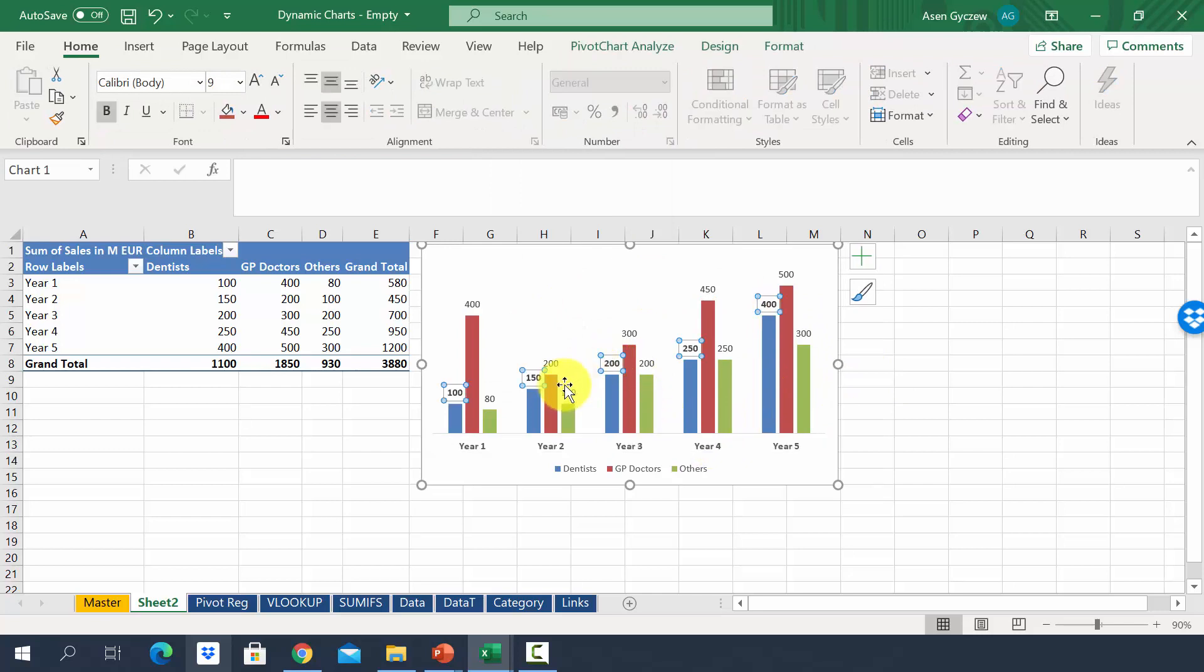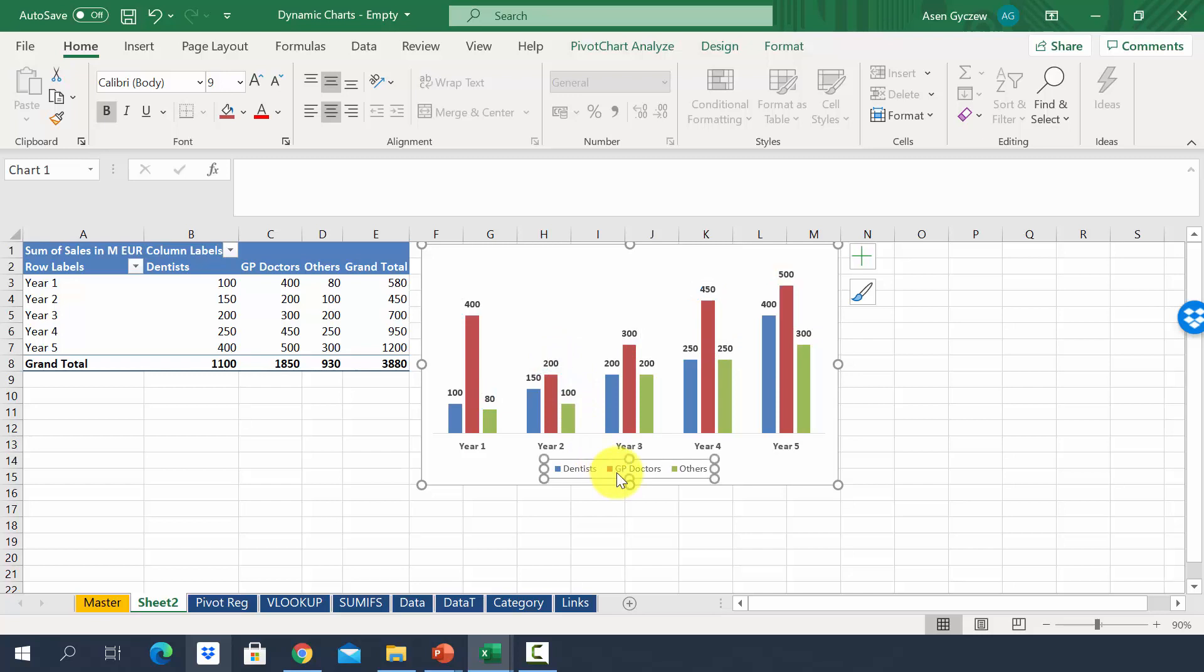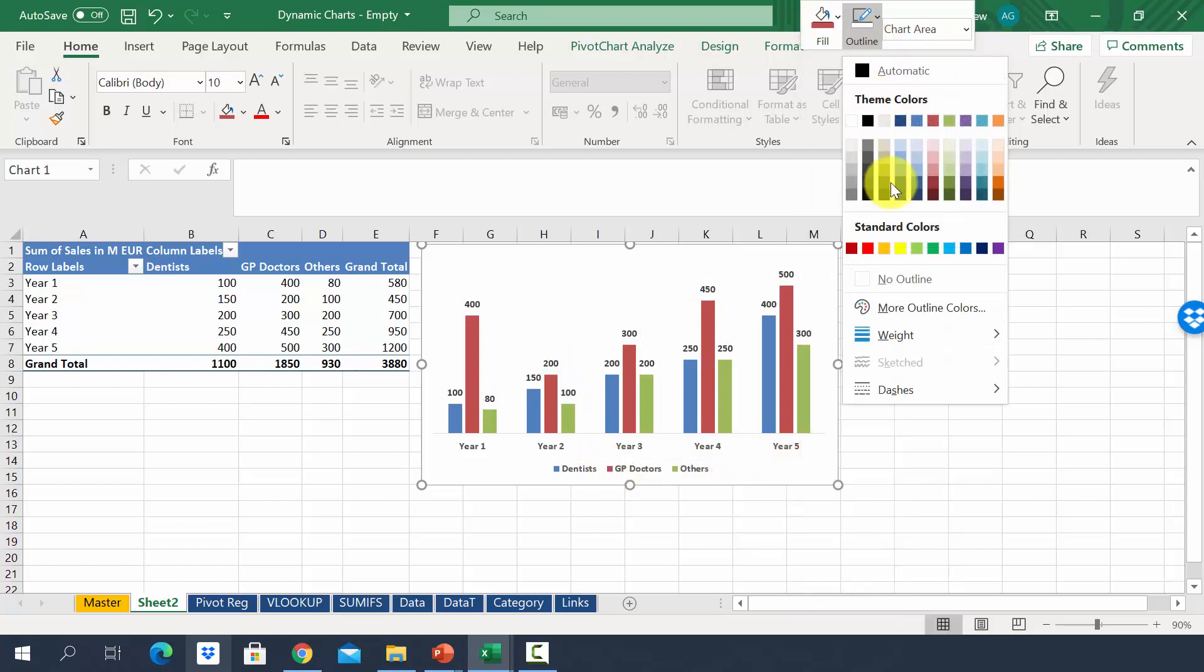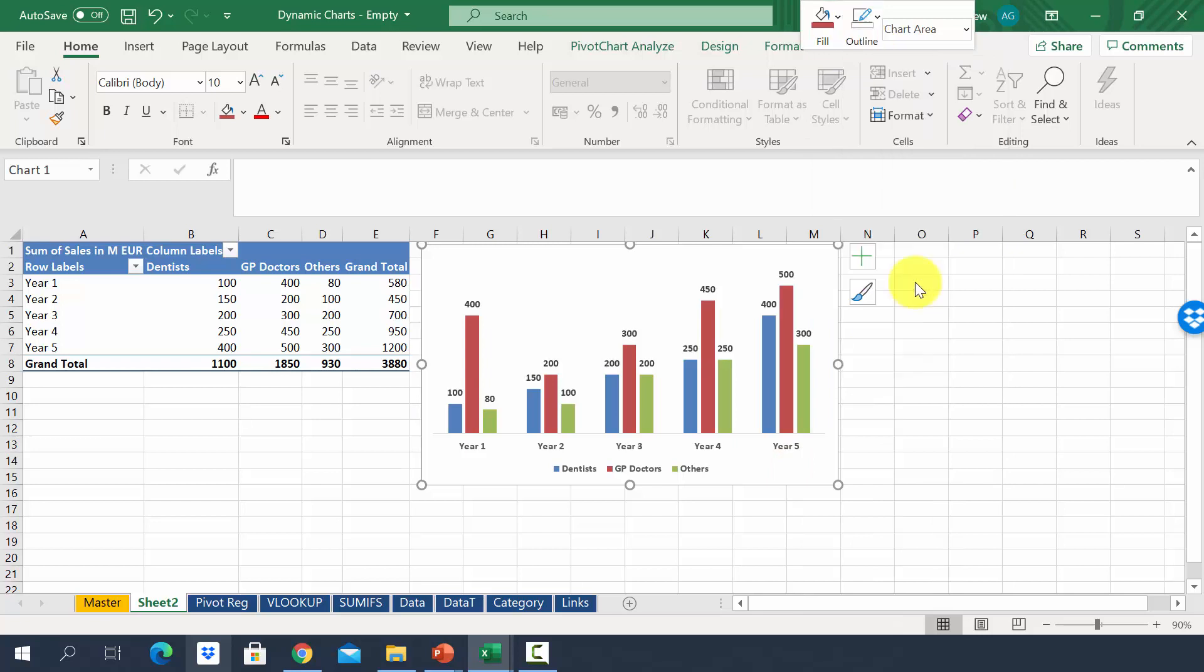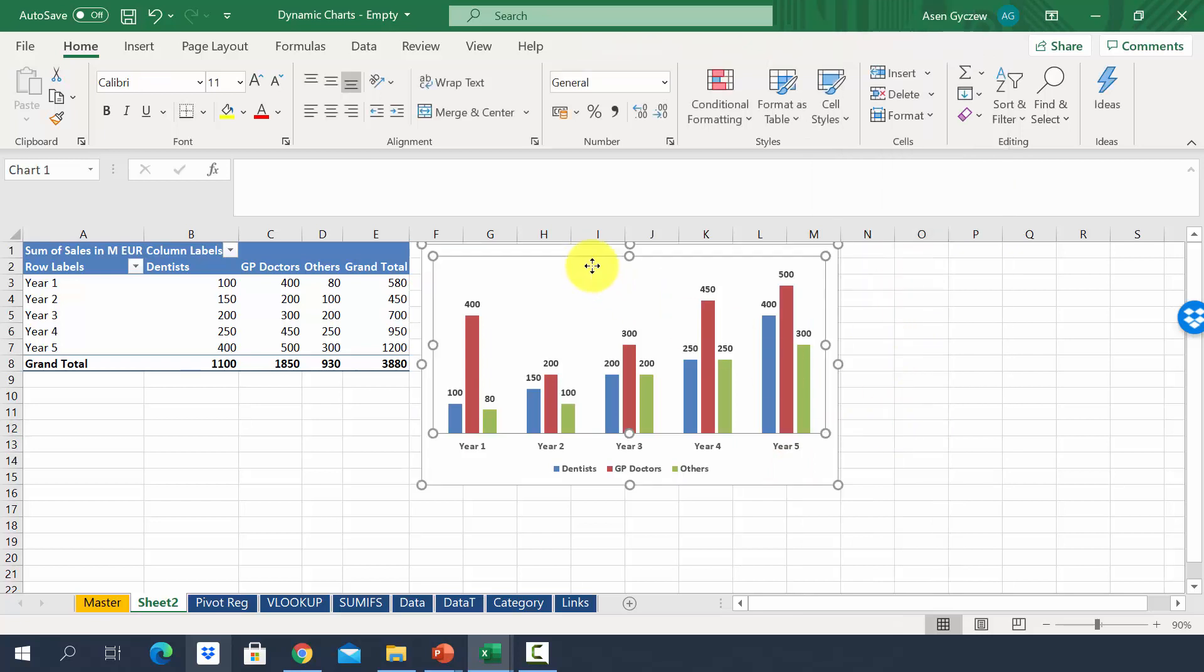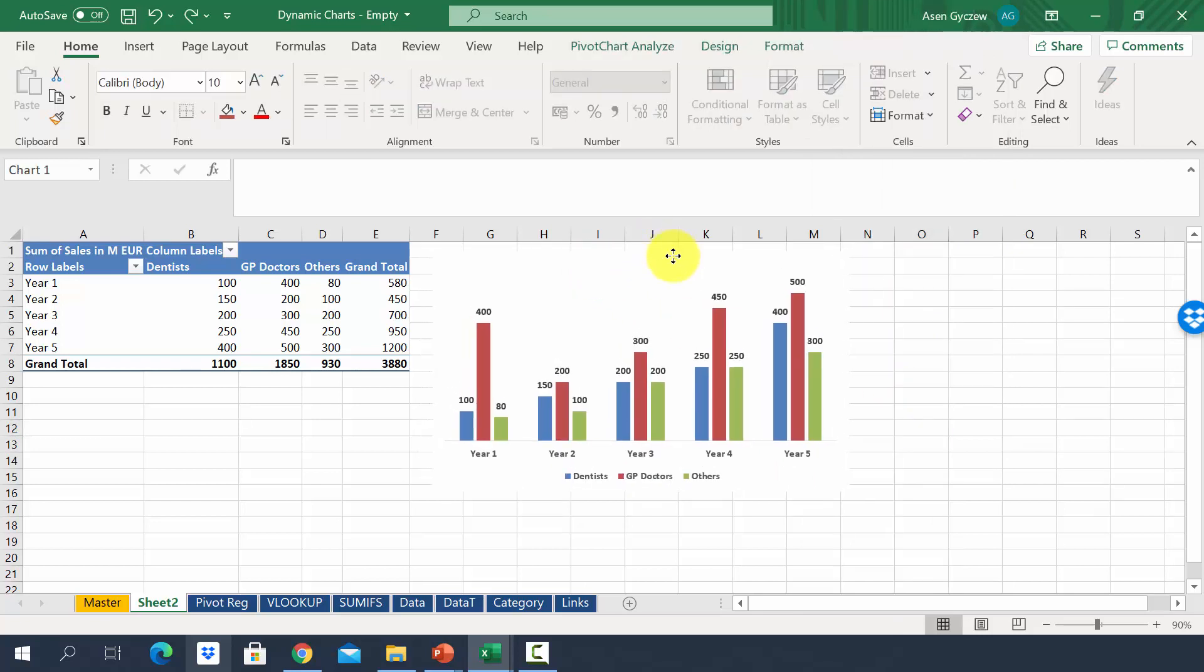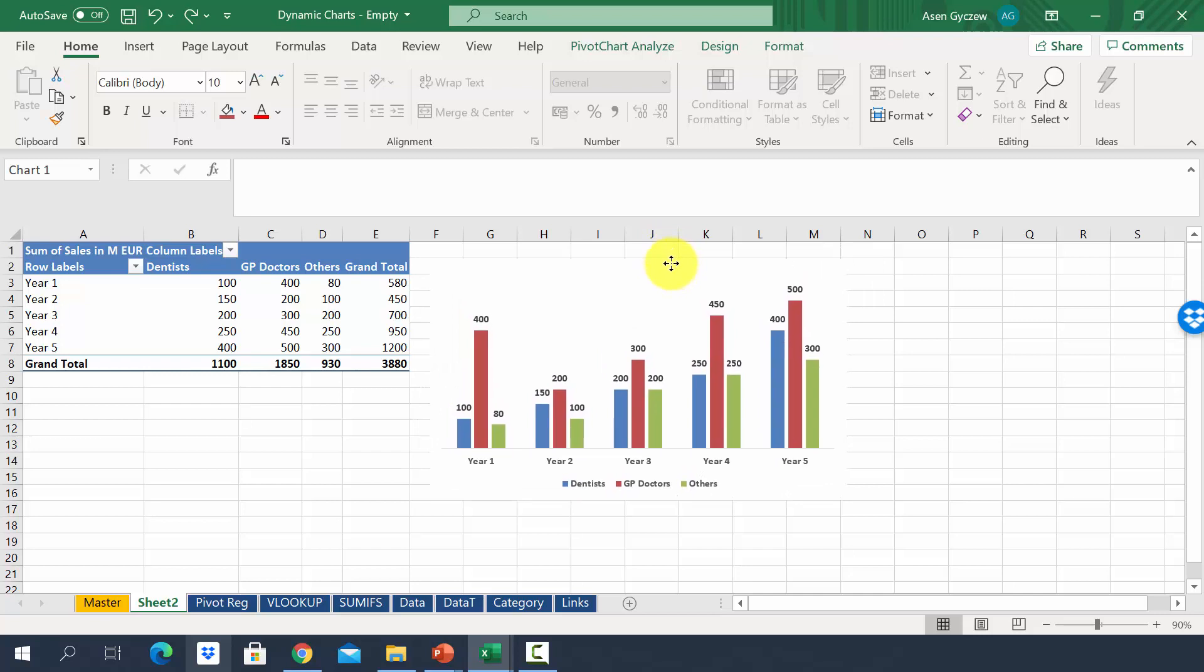We can also bold the data labels and the legend. As always, remove the outline. So go to outline and then no outline. As you can see, we have created a chart very similar to what we used to have.